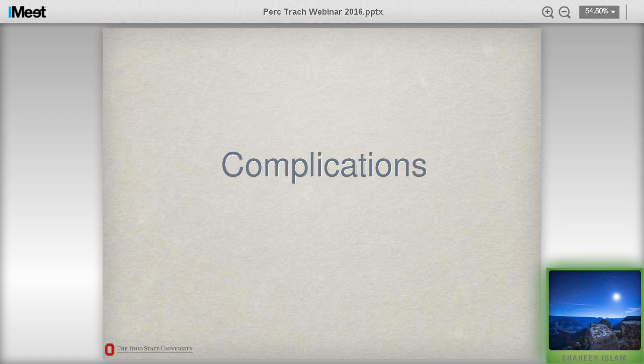Now I'll switch gears to complications. There are intraoperative complications that happen during the procedure, immediately after, and then late complications. Loss of airway is the most common that can happen, at least initially. When fellows try to put the needle in, they may go too high — right below the tracheal cartilage — too low, or off midline laterally. You have to be careful. Fracture of the tracheal cartilage can happen — usually it's not a big deal, occurring about 4-6% of the time even with experienced operators.